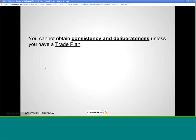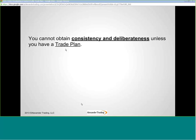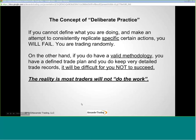If you can't be consistent and deliberate, you can't improve your performance. And you can't be consistent and deliberate unless you have a trade plan. I implore you — if you don't take anything away from this, if you think everything else I say today is complete bunk, that's fine. But develop a trade plan.